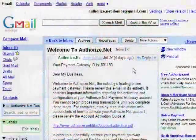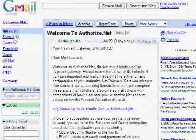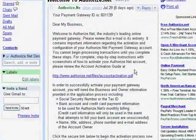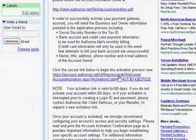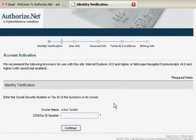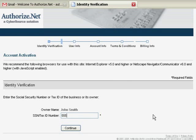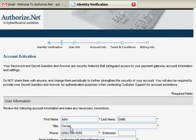Let's get started. Please click on the activation link provided in the email. First, you will need to enter the tax ID or social security number that you provided upon application. Then select Continue.